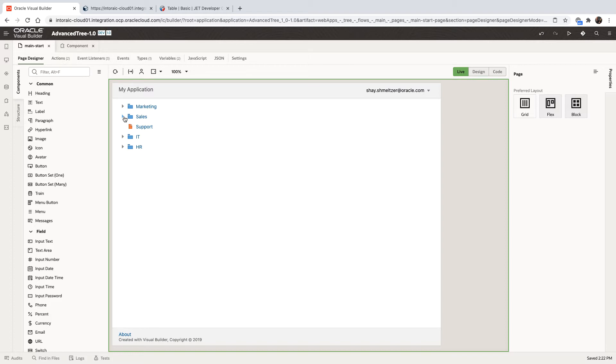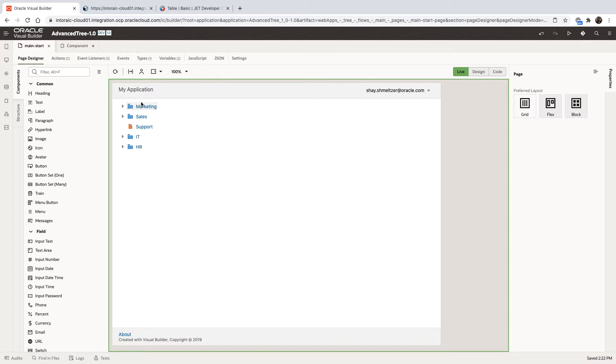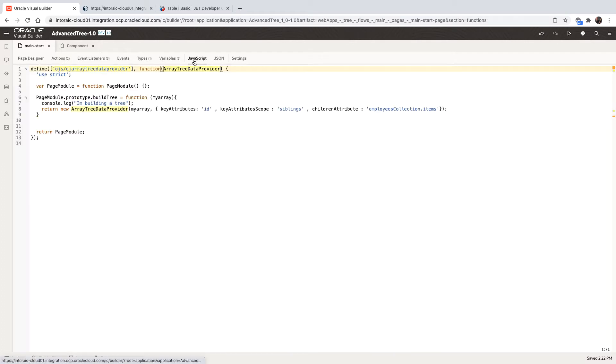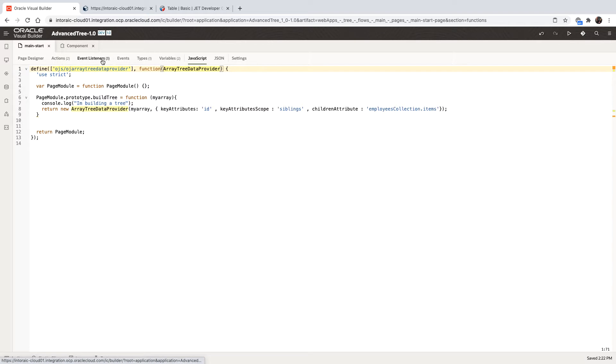This demonstration relies on some of the code that we developed for this demo. So in the description of this video, you would find a link to the other blog where you can find this information. Overall, what we did here is we created a JavaScript function that creates an array data provider for us, passing into it information we got from a REST call in one of our elections.